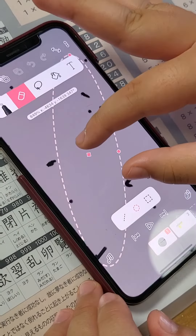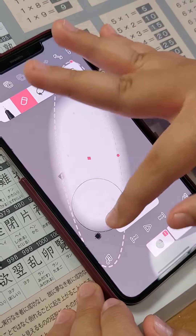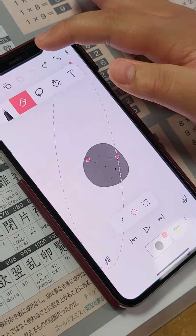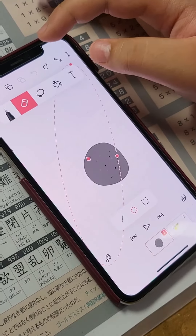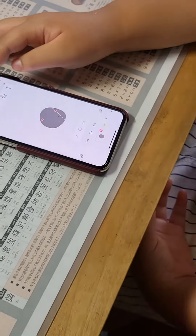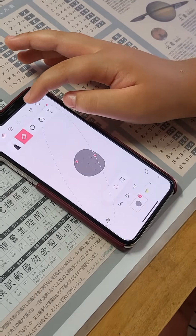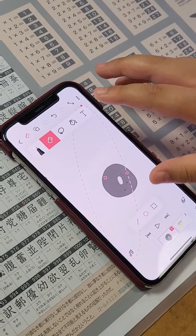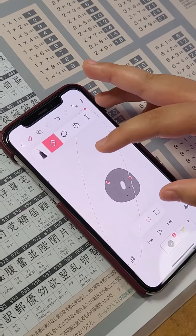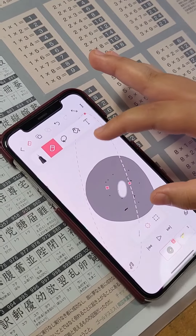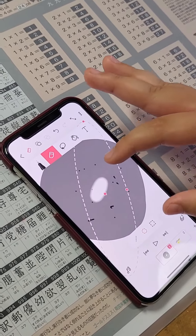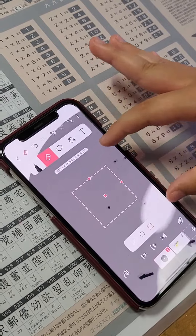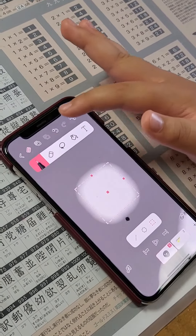First, you need the eraser. If you want to erase something, press the eraser. If you're wrong, press the undo mark. If you forget and a line is missing, press the undo mark. You can use squares, circles, or the eraser, or the pen.